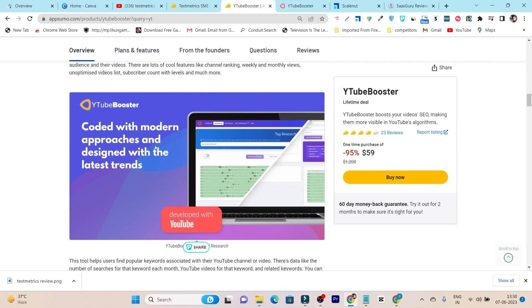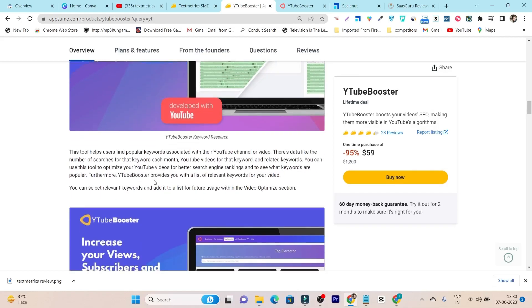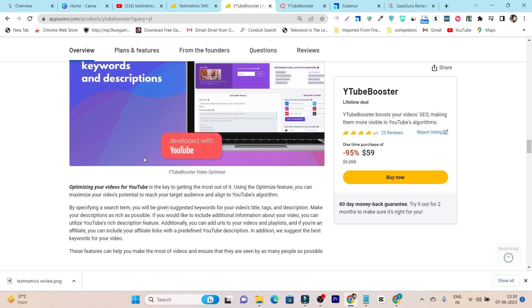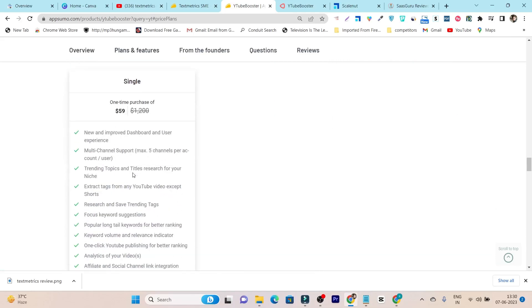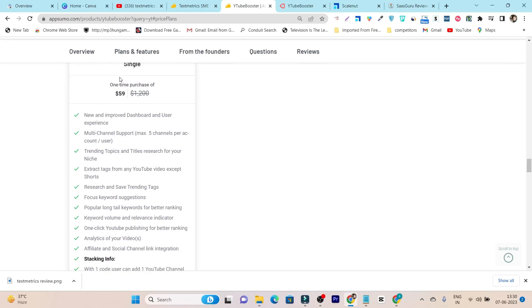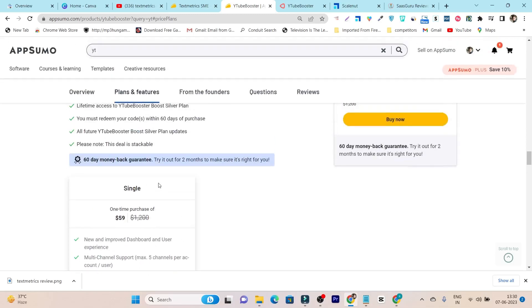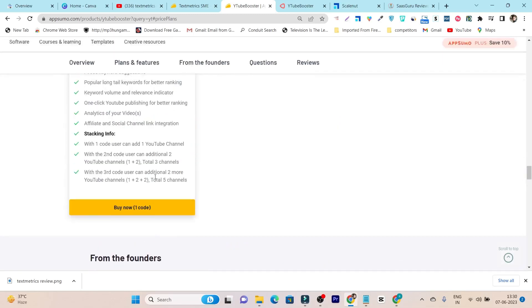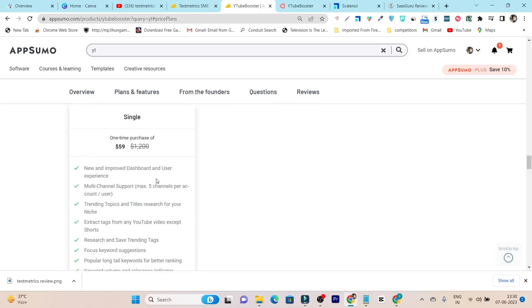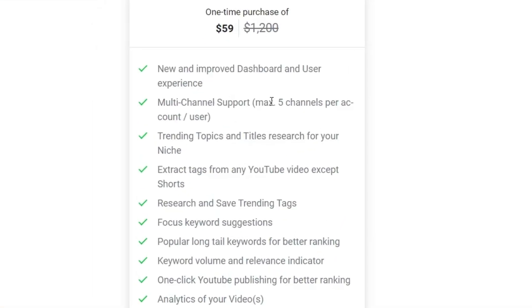Let's go to the plans and features. Here you will get up to five channels you can connect with, but in one tier plan, this is just a single tier plan. In the single code, you can just connect one YouTube channel. You have to stack the codes, meaning buy more codes here to connect more YouTube channels.